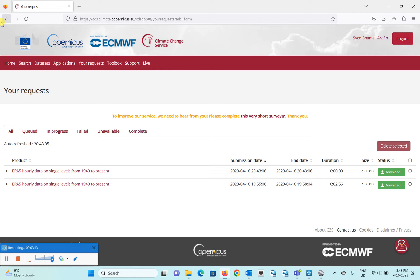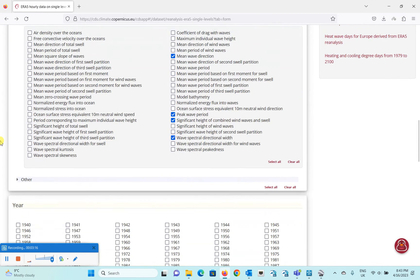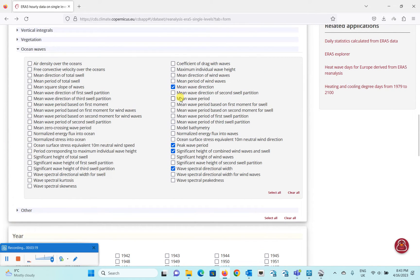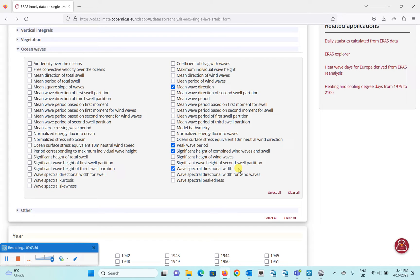Before showing that, let me explain what you should download for your wave model. In Delft3D, and in almost all wave models, you need: significant wave height (HS), wave period — normally the peak period (TP), mean wave direction (theta, the incoming wave direction), and spectral wave directional spreading, which describes how much the direction deviates from the mean. These are the four key parameters you need for wave data input.